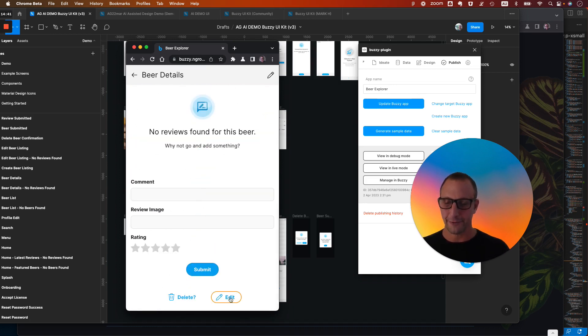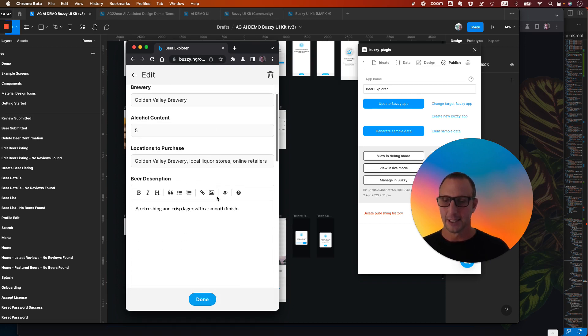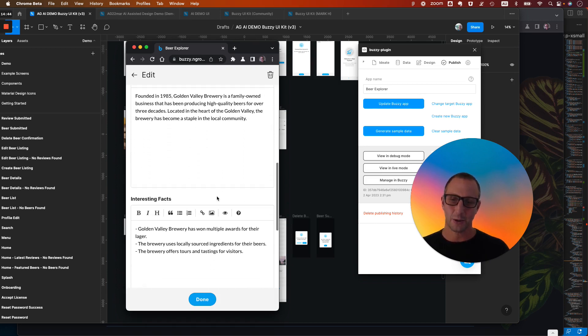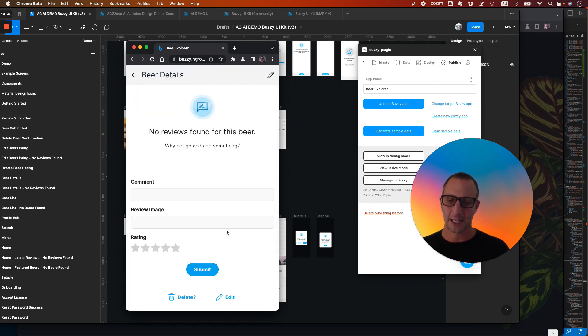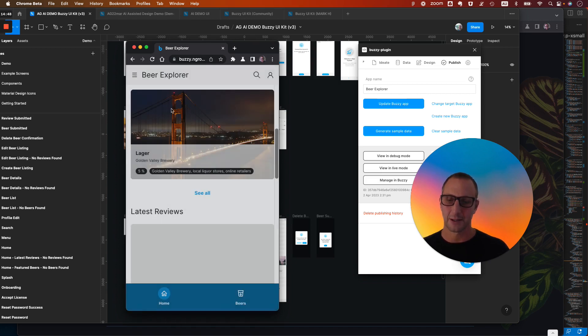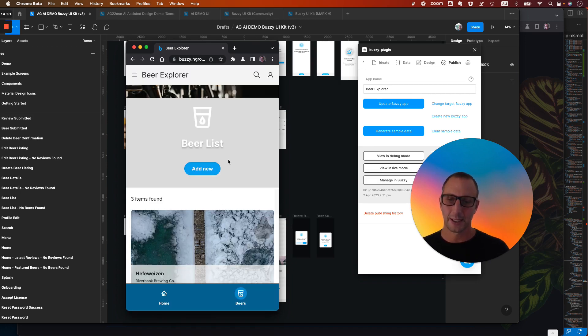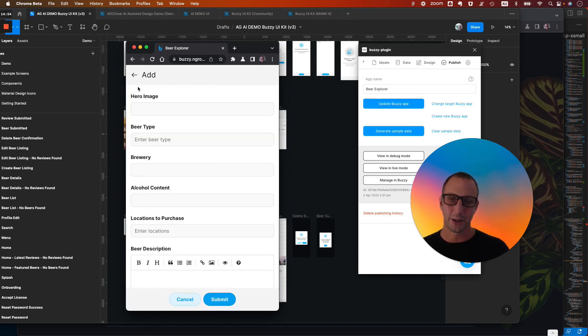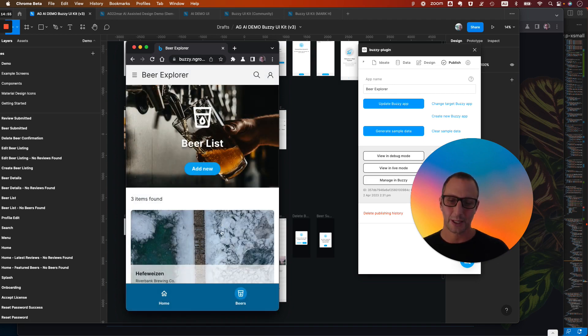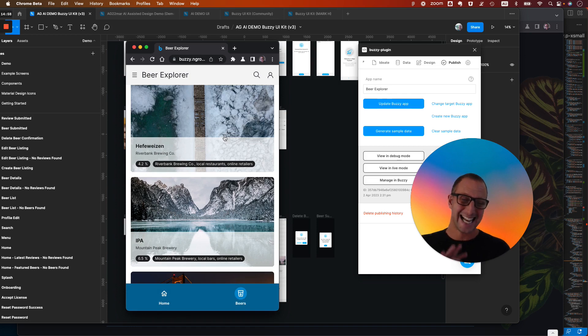Now we've got a full CRUD capability here. So we can edit all this data. Again, if we went to the, let's go back to the beer details. We could go in and we could add a new beer to the list. So we could create a new one from scratch. We can come into these existing ones and edit it. I didn't have to code a single thing.